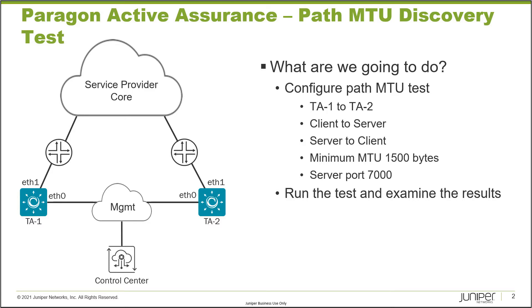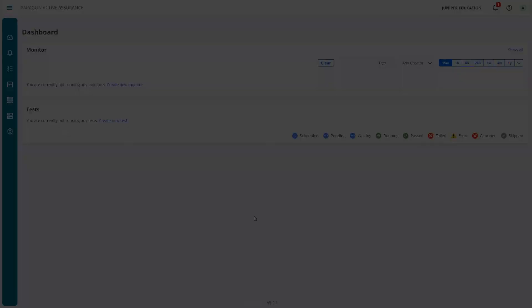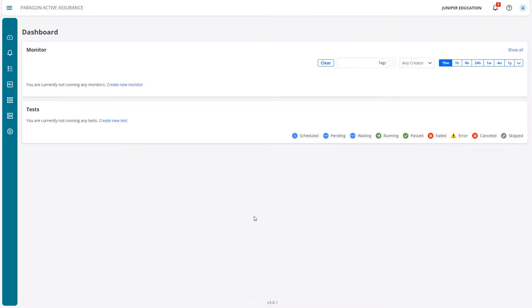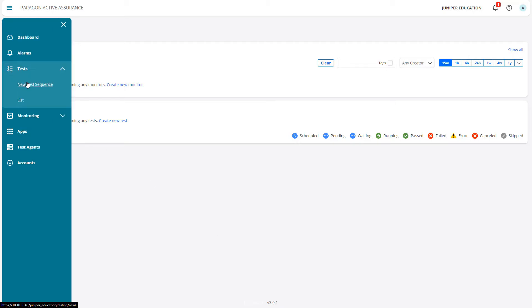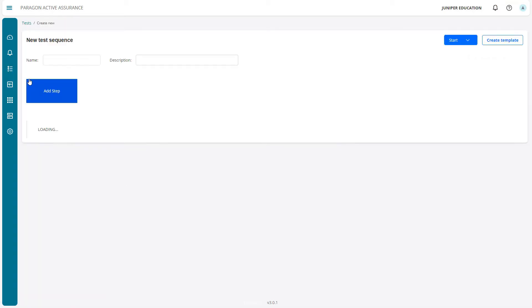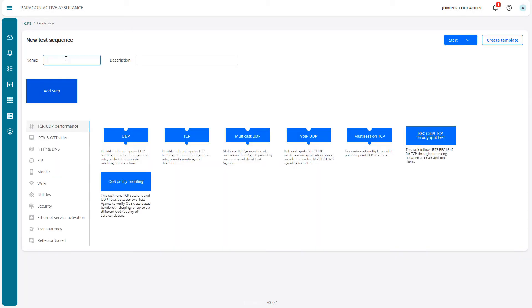Let's jump to the control center and get this going. Here is the control center web interface. Let's go to Tests and New Test Sequence. We'll call this Path MTU Discovery LB for Learning Byte.